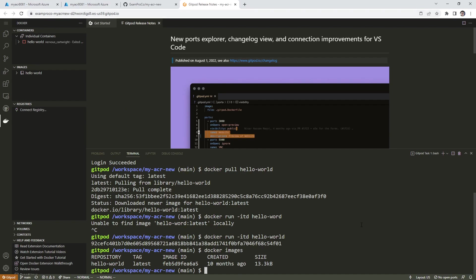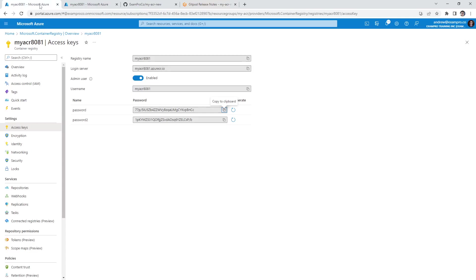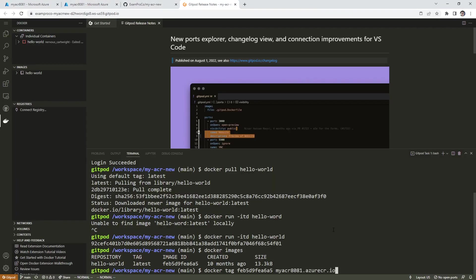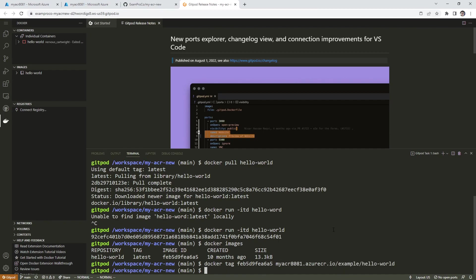So the way we're going to do that is we're going to type in docker tag, because we have to tag this image. And we're going to choose the image ID here. And then we need to provide the repository name. So I'm going to assume it's the login server. And then we just say example/Hello World, hit enter.